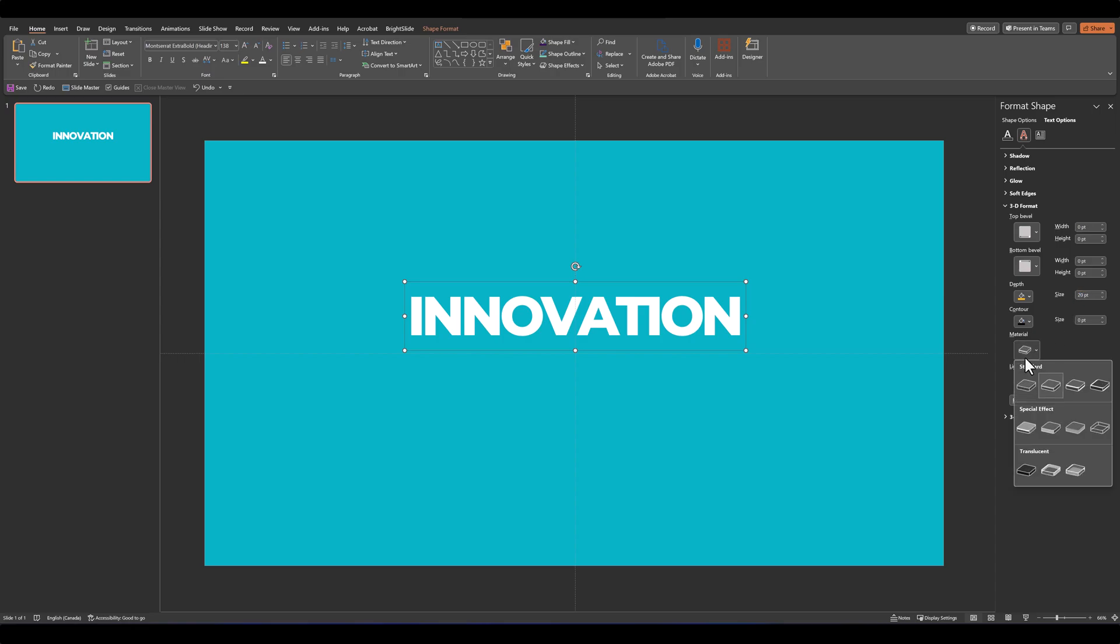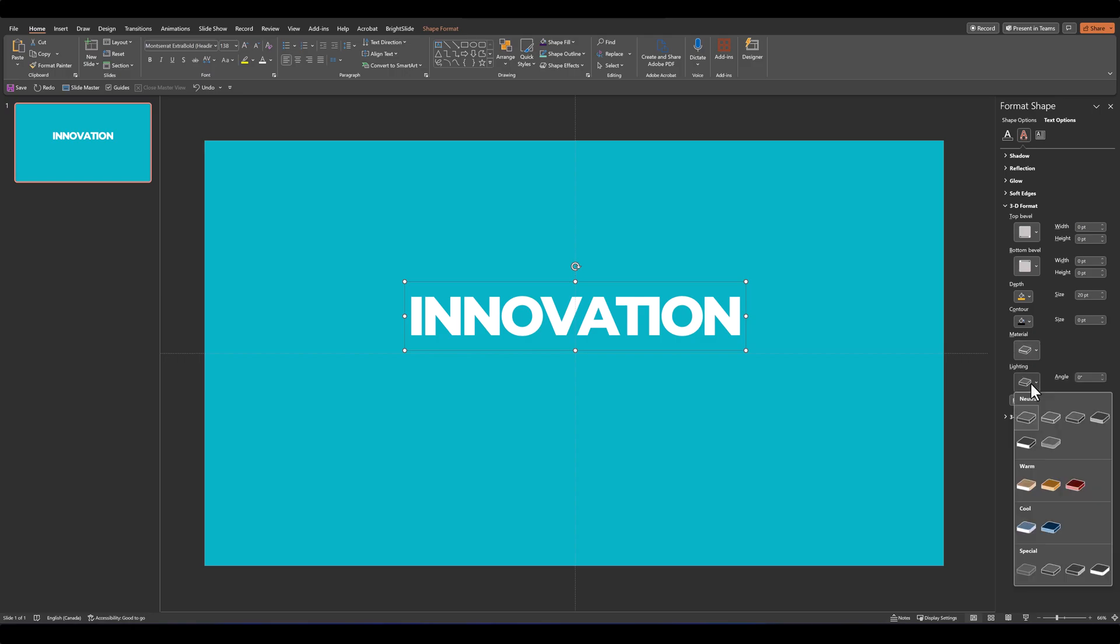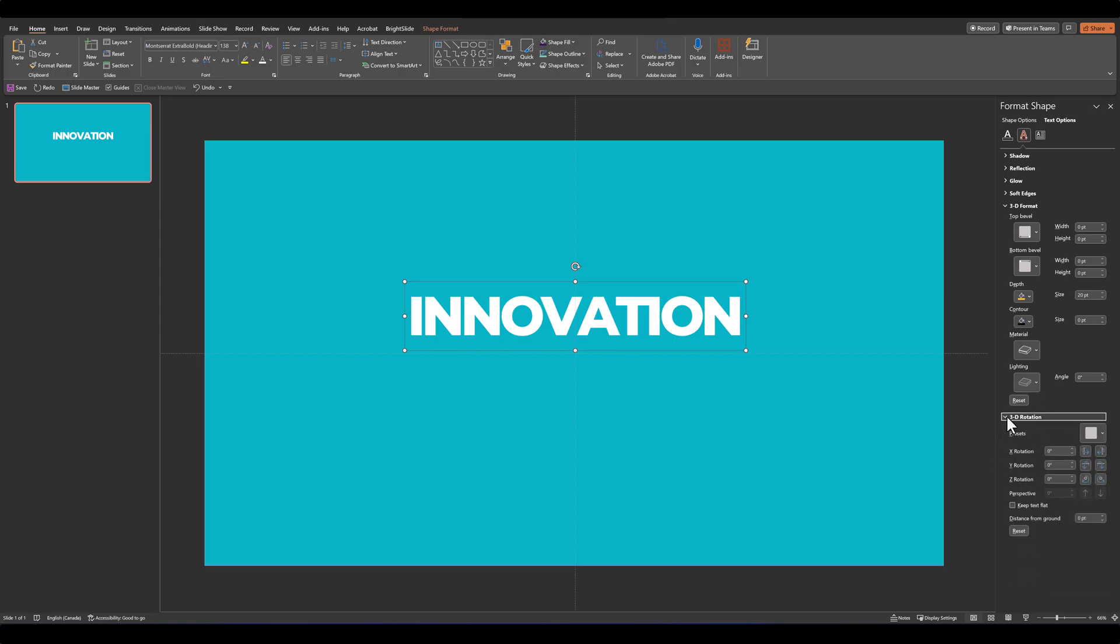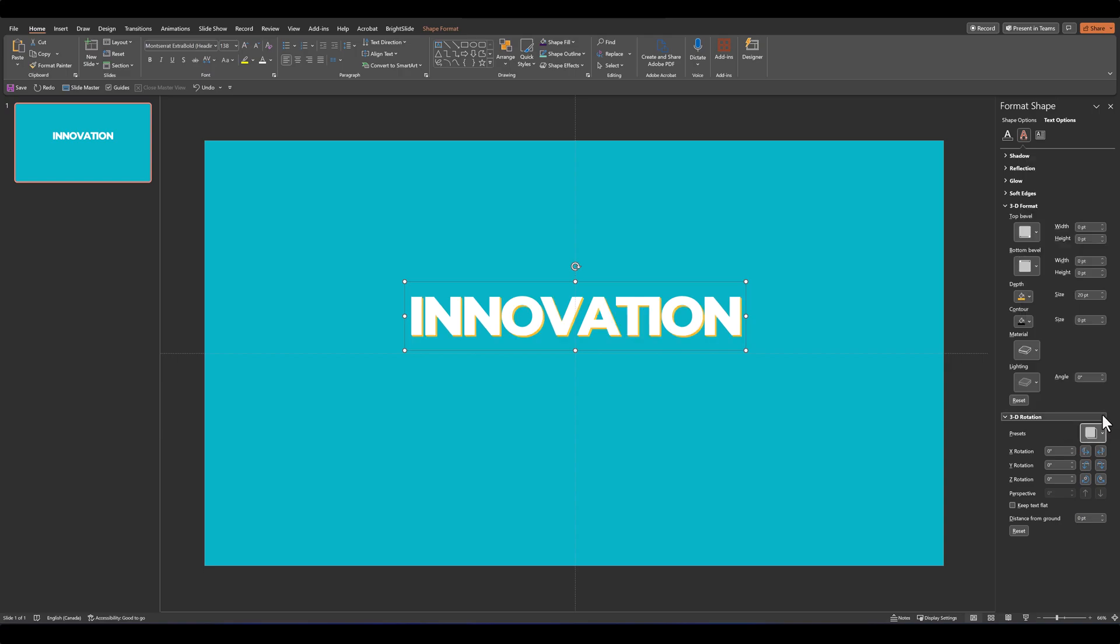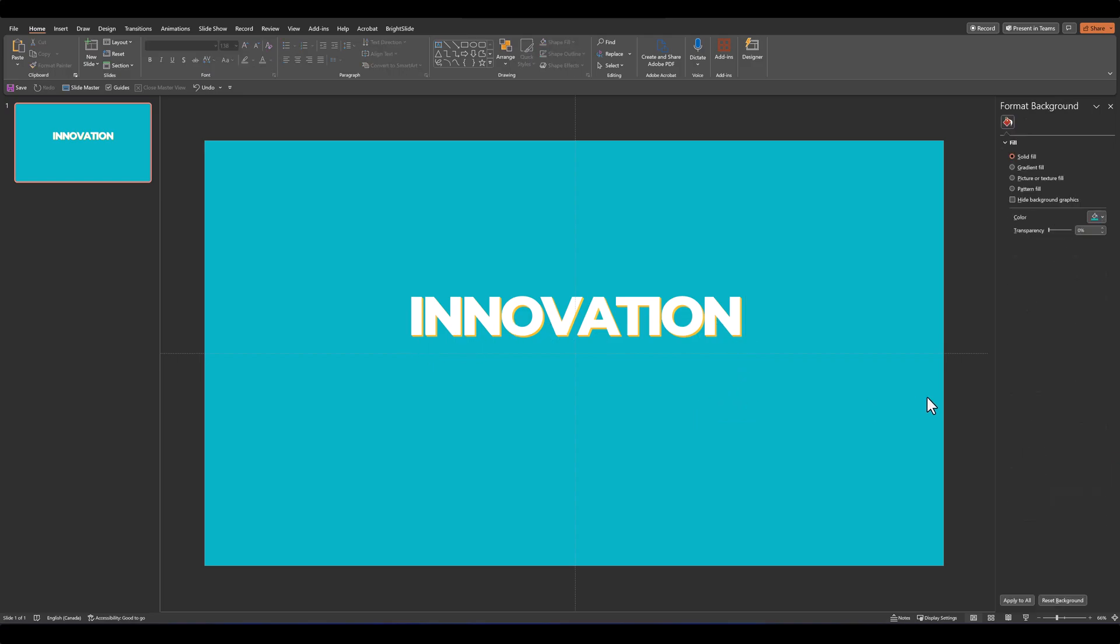Let's change our material to matte and the lighting to flat. Then in 3D rotation, let's select our oblique preset bottom right. As soon as we do that, we see this yellow shadow pop up on our text.